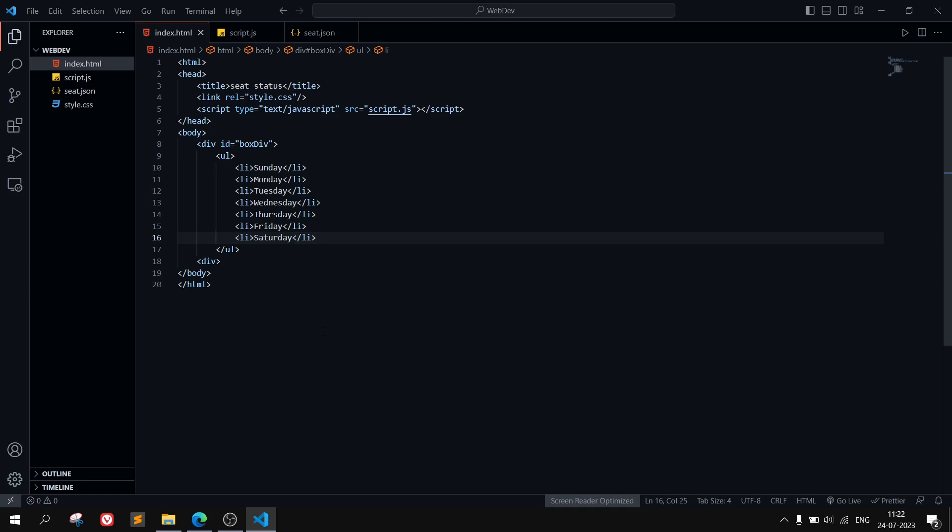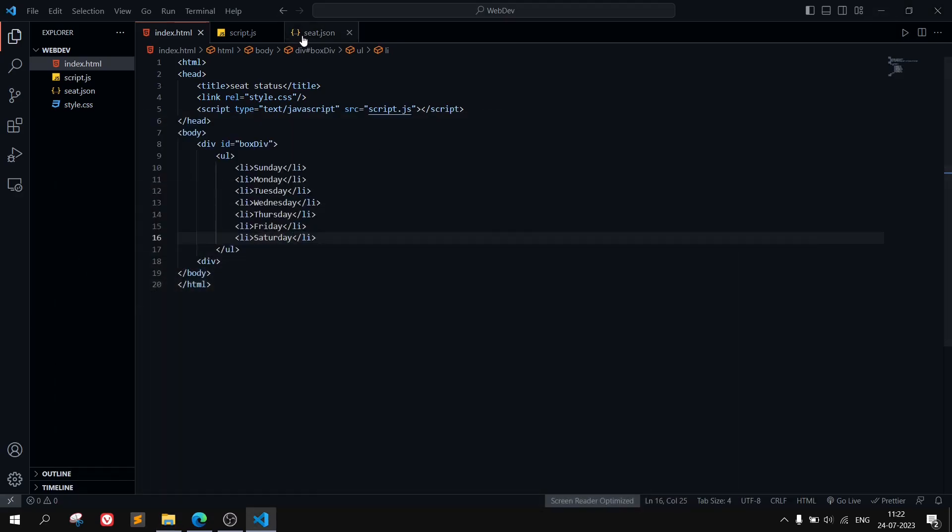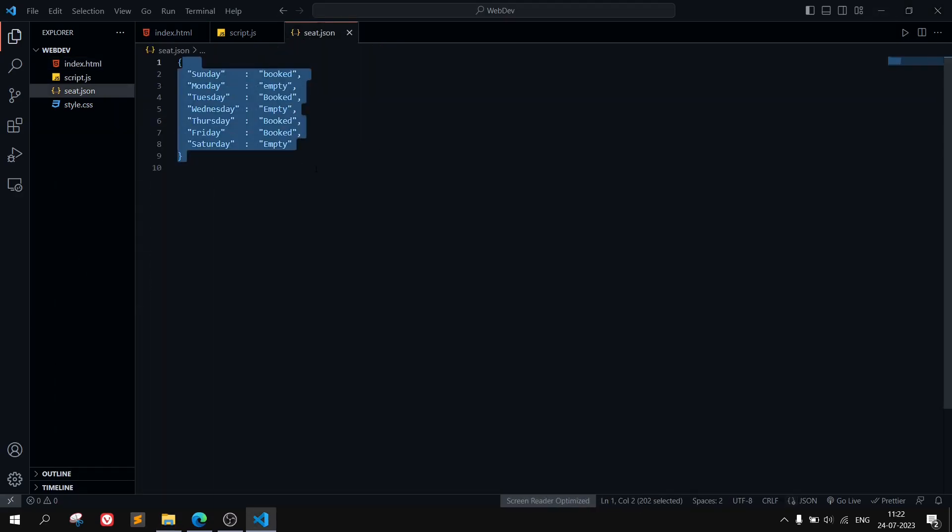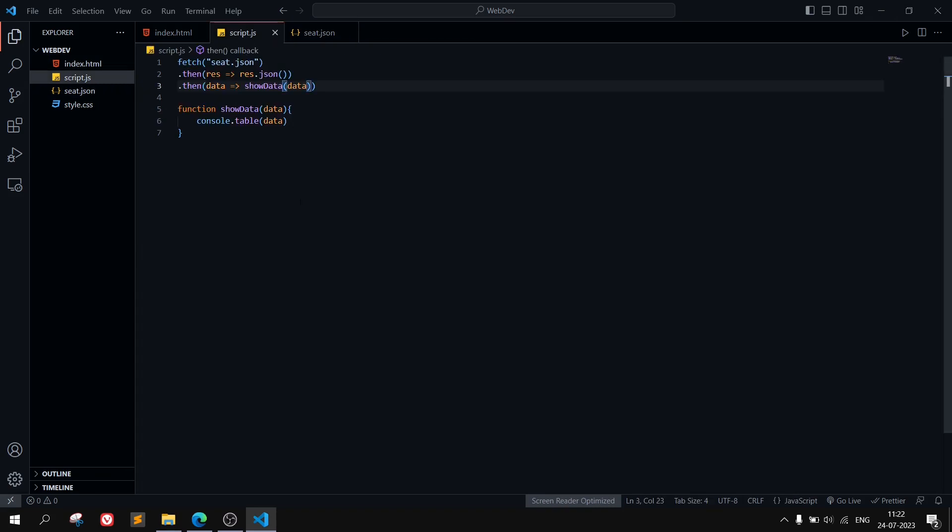Hey there, this is Akalana. In this video we are going to see the solution of the problem you are looking for. I have these files in the directory: index, script, and the JSON file. In the JSON file I have defined some properties.